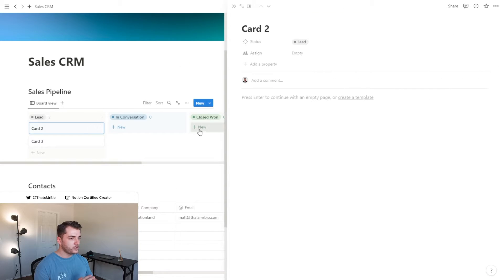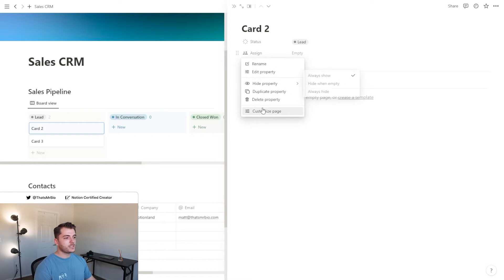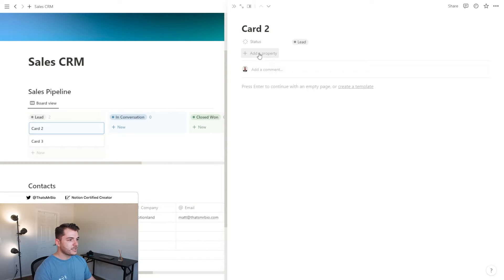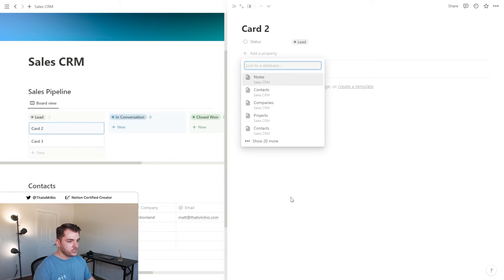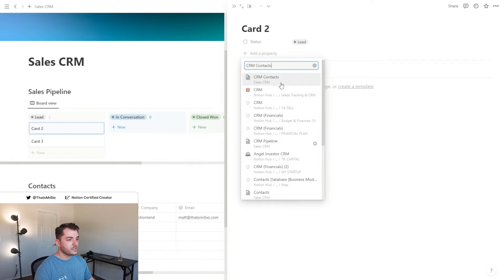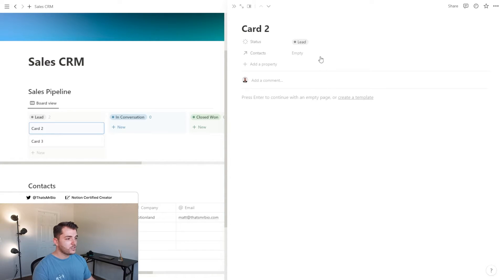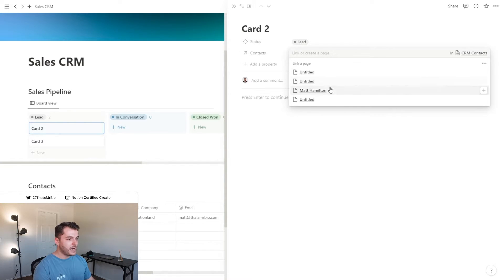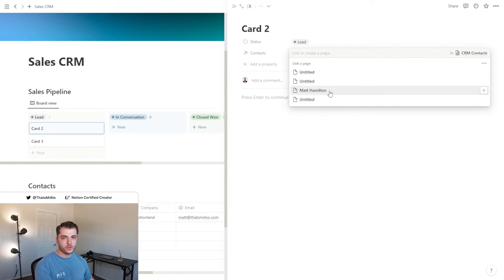All right, so let's keep setting this up. Go ahead and open one of the pages and now we want to start adding some properties to the sales pipeline pages. The first thing I'm going to do is delete the assigned property and after that I want to add a relation. This relation is going to be connected to our CRM contacts database. So now what I can do is click this box and select the clients that are connected to this project that I'm currently trying to secure.